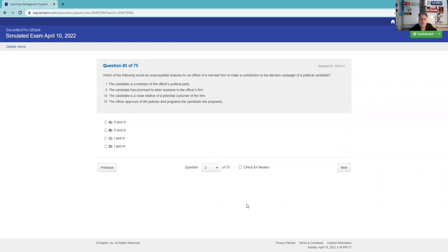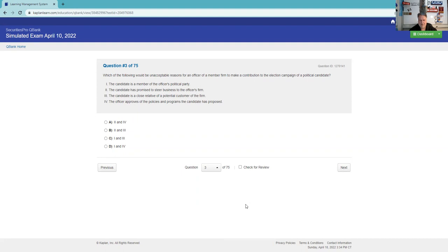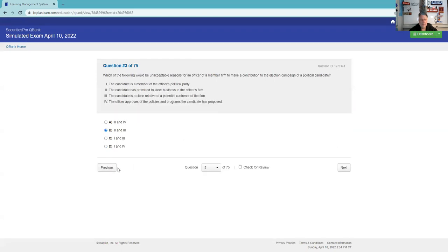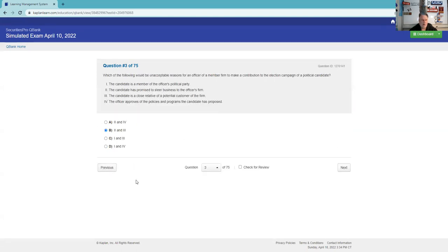Which of the following would be unacceptable reasons for an officer of a member firm to make a contribution to a political candidate? The candidate is a member of the officer's political party. Two is certainly a problem - the candidate has promised to steer business to the officer's firm. Three, the candidate is a close relative of a potential customer. Four, the officer approves the policies and programs of the candidate. I probably would have done this by reverse engineering. We know that we need two, and so we've got to decide what's better. We'll go for two and three on this one. The thing to know is that's $250, G37. You have to be able to vote to give them the 250 bucks. If you violate the rule, there's a two-year probation on negotiated underwritings.